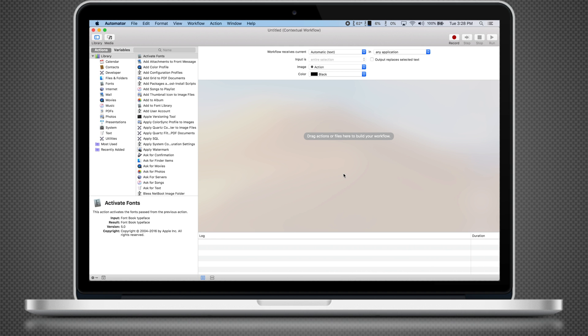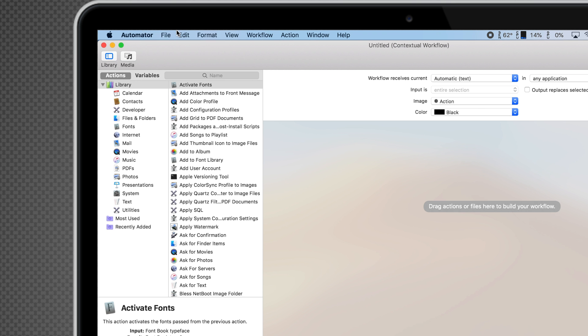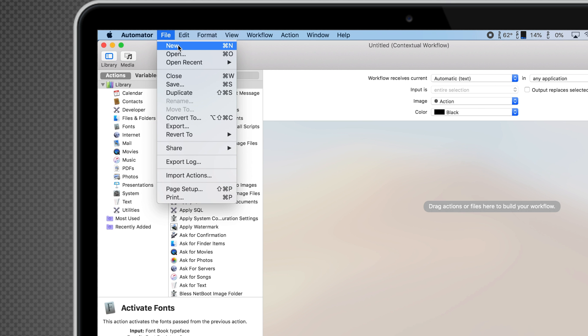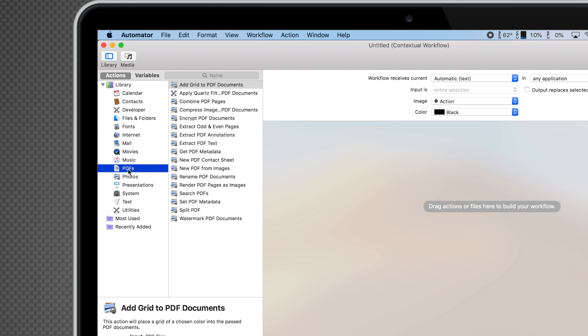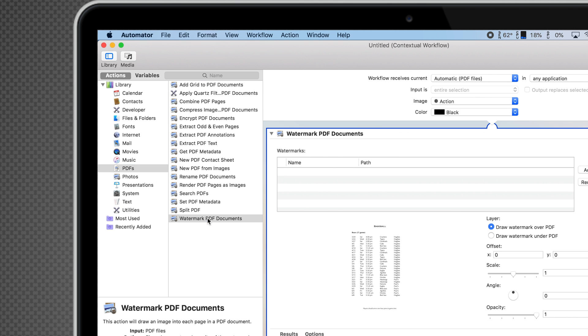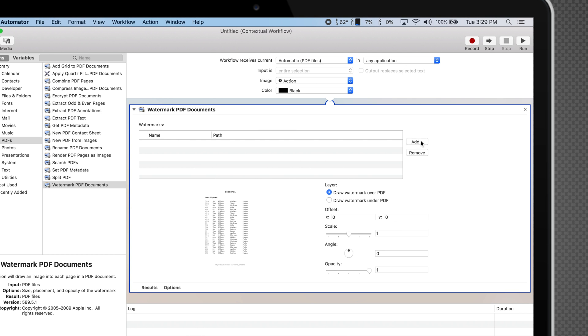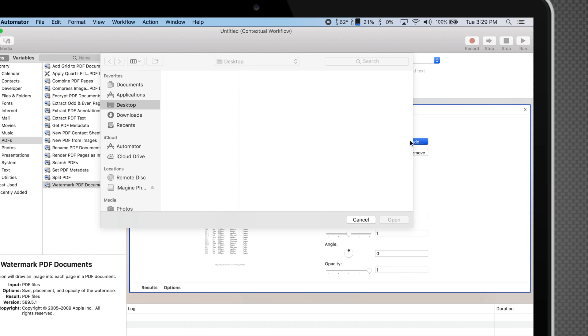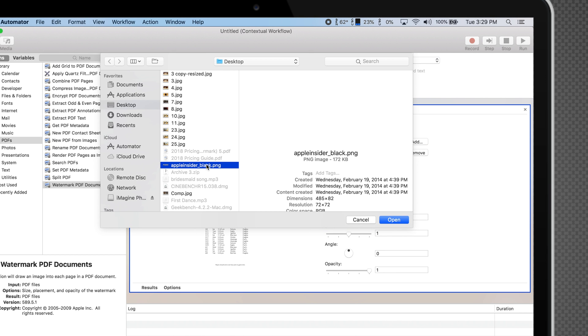If you've just created a Watermark image workflow, simply go to File and click New. In the Library sidebar, select PDFs and double-click Watermark PDF documents. Within the action, click Add and find an image you want to use as your watermark.